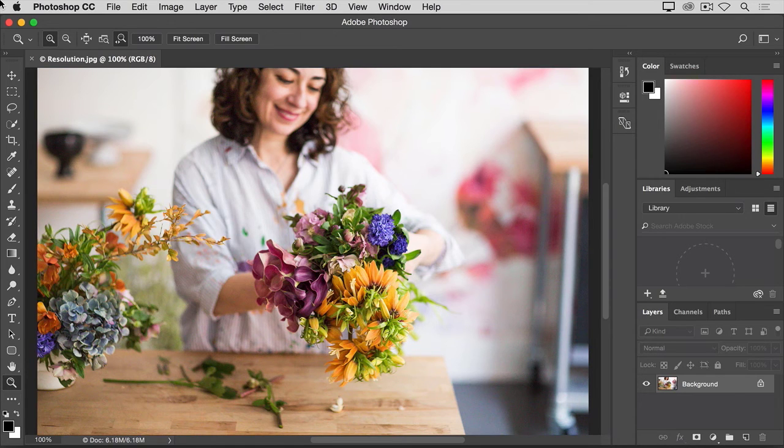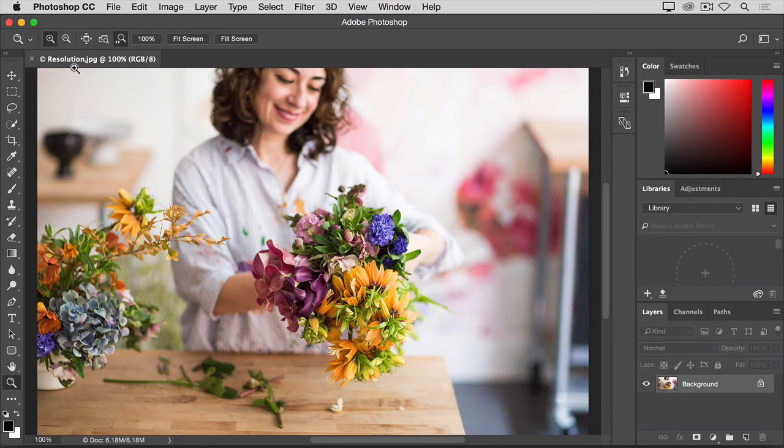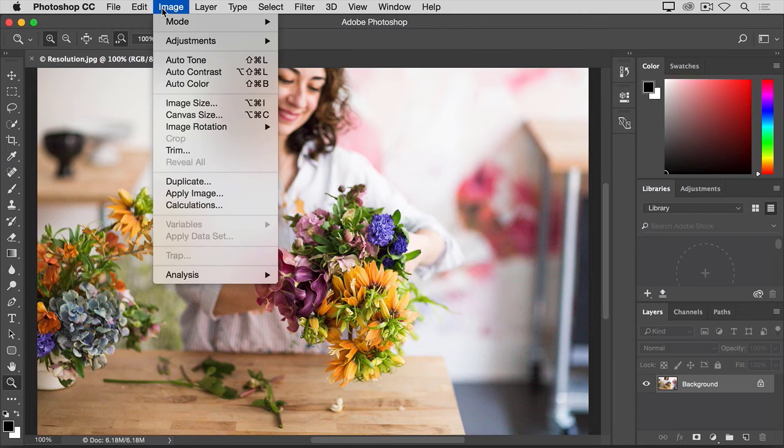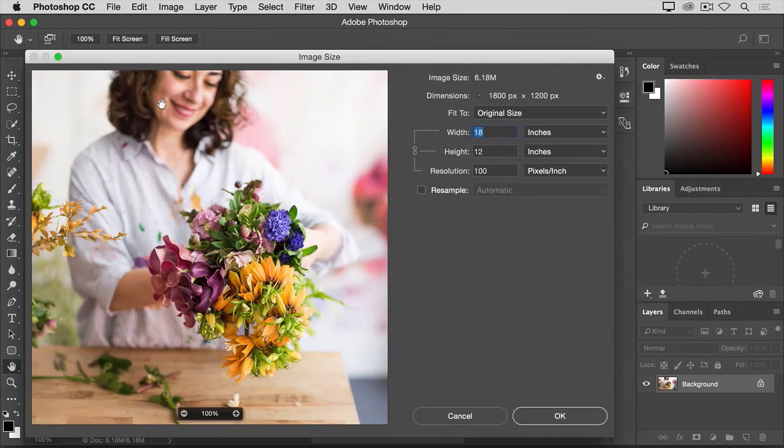If you're following along, let's open this image that you'll find in the practice files for this tutorial, and then go up to the Image menu and choose Image Size.